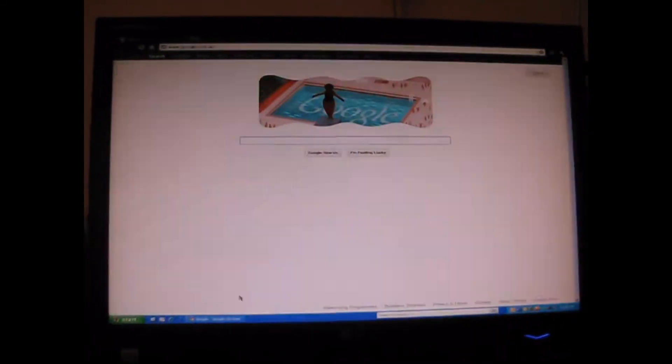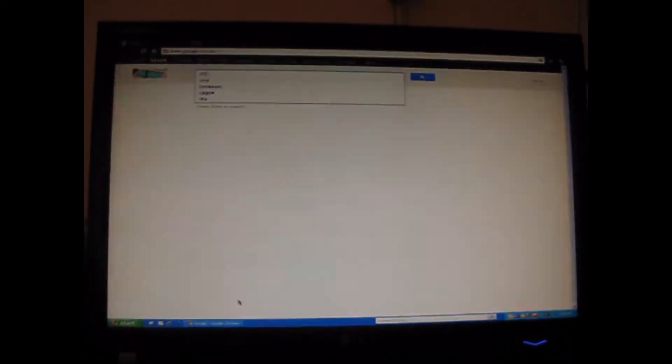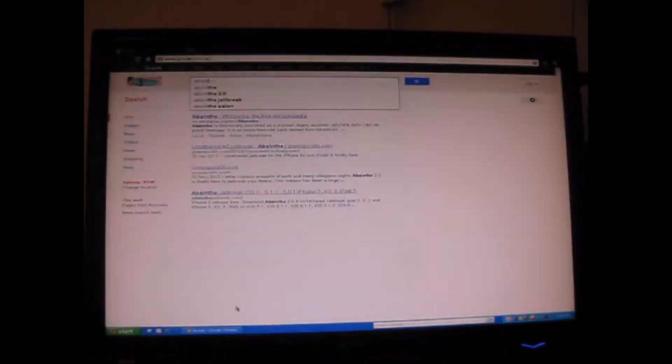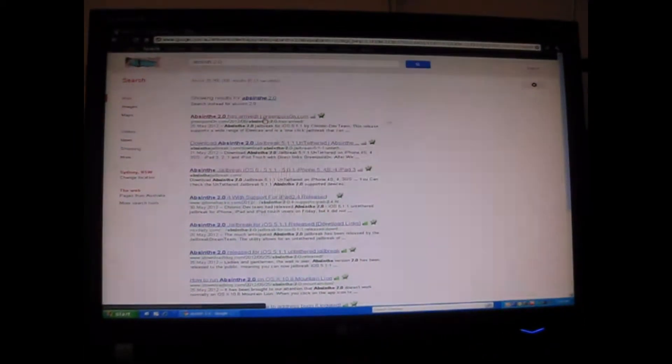Once opened, type in Absinthe 2.0 and you should see one by Greenpois0n.